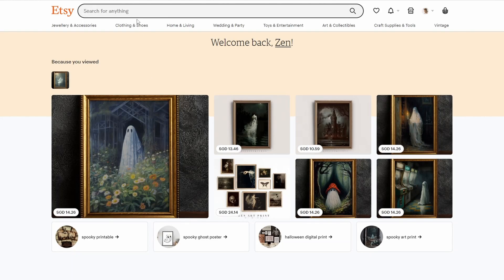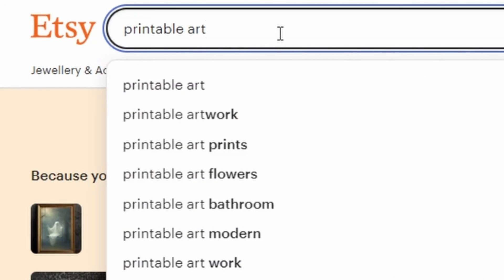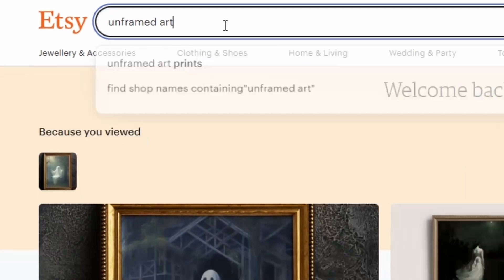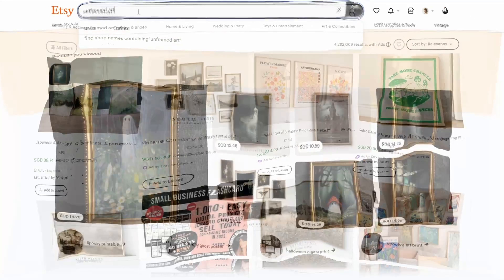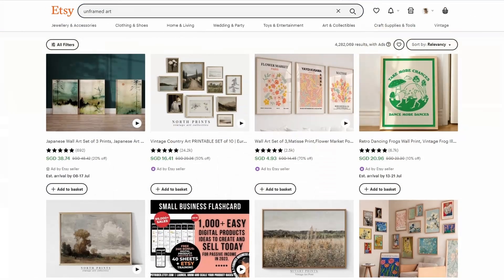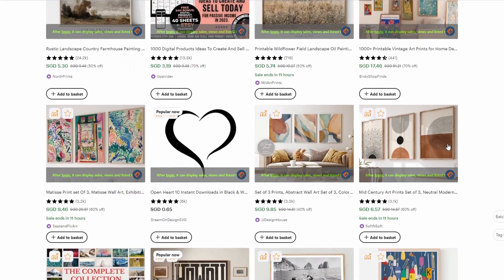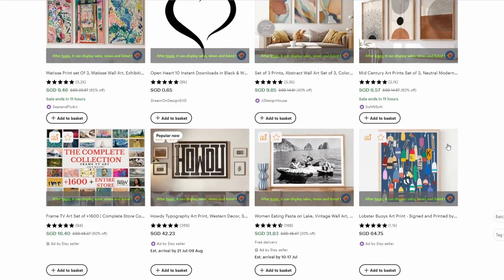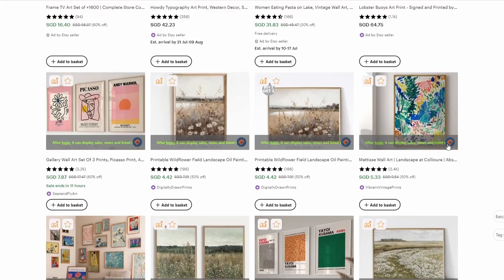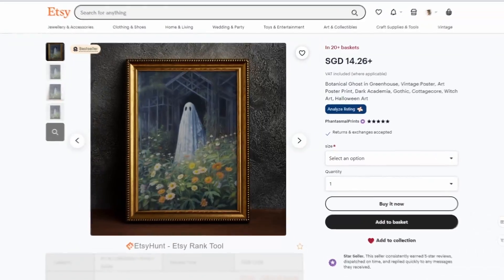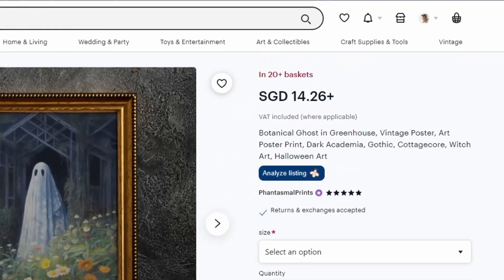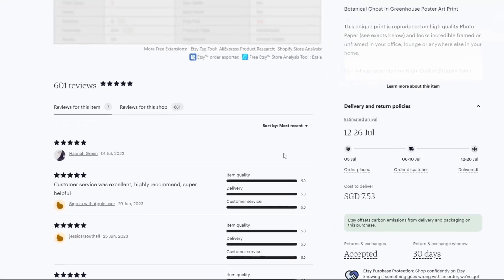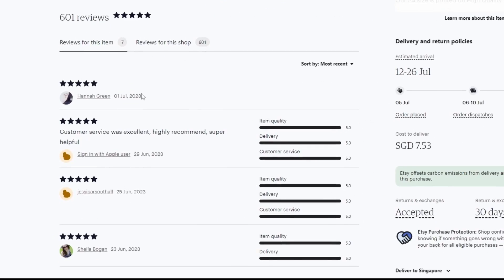This is how I usually do it. Typically, I'll start my search with broad terms like printable art, wall art print or unframed art. My goal here is to find what's working and try to create similar products based on that. I look for best sellers or products that have indications of high demand such as over 20 people have this in their basket or products with recent reviews.